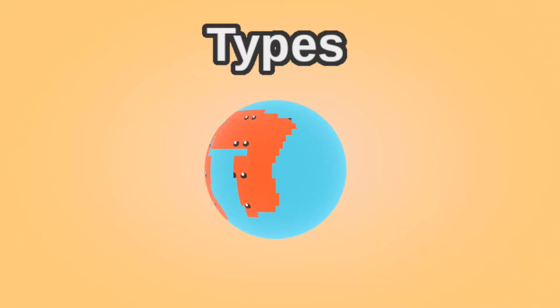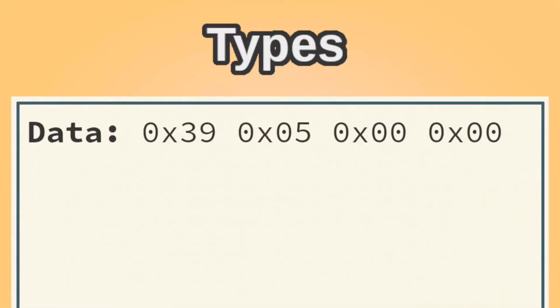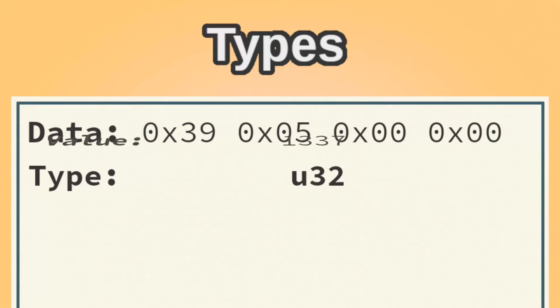Types are what makes the world go round in Rust. To a computer, data is just a series of bytes. Types are needed to tell it what the data represents.